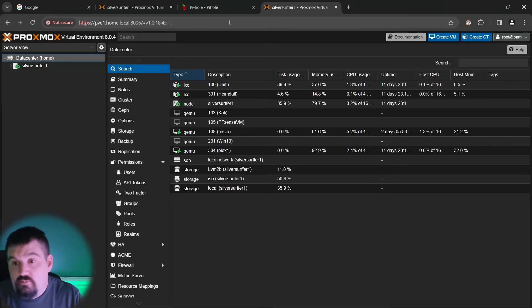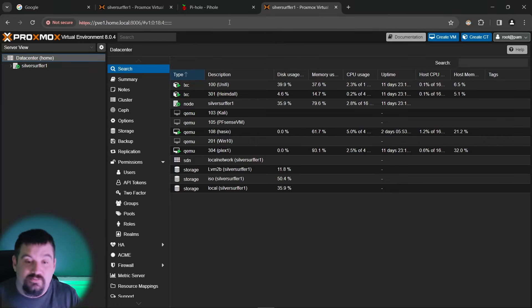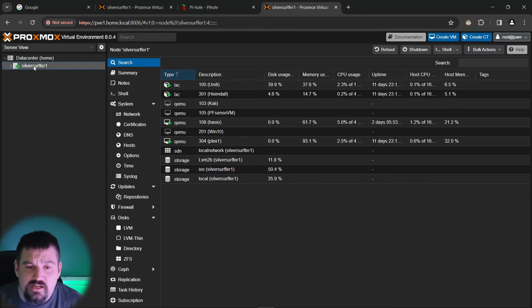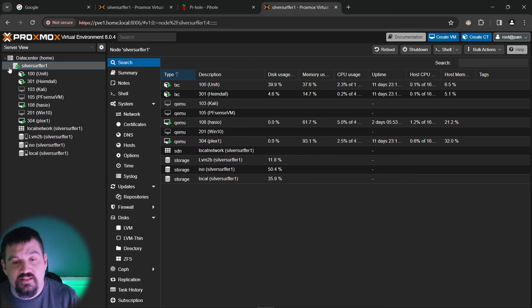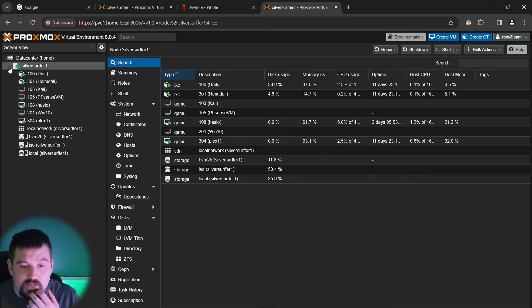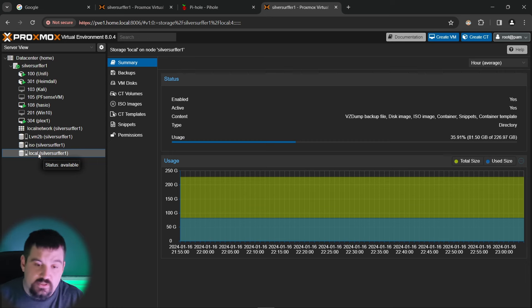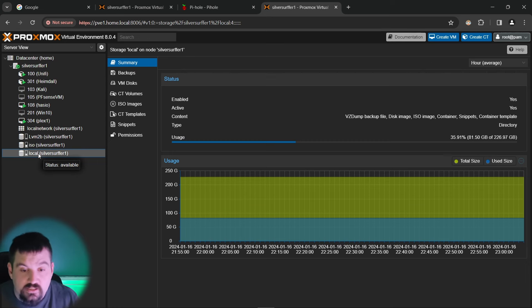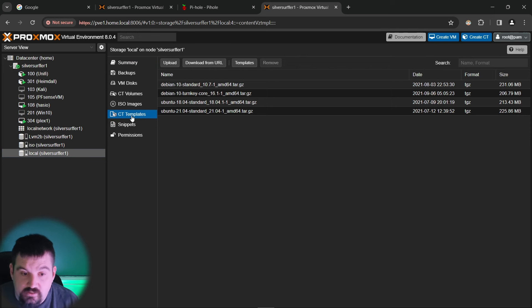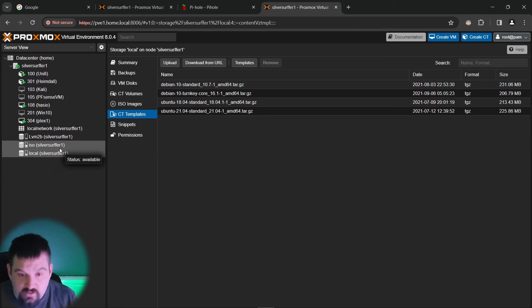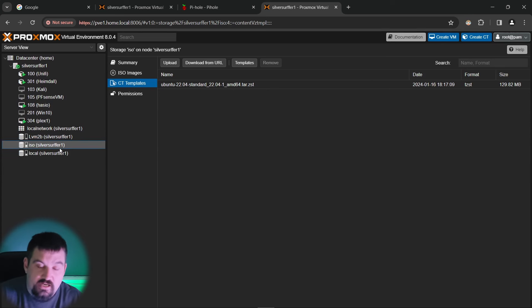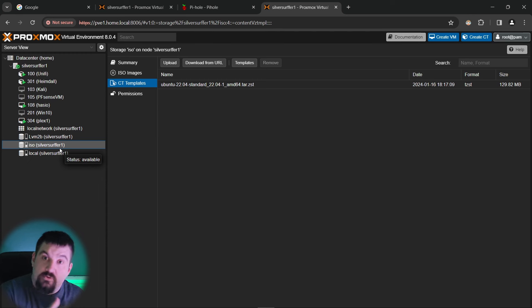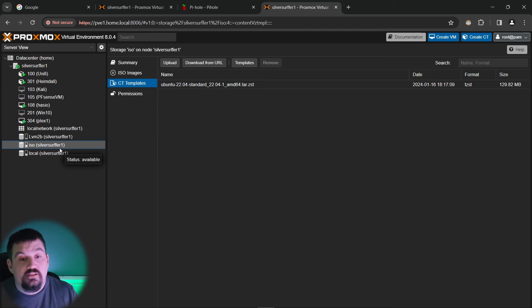Where we're on our Proxmox server, let's go ahead and get started installing this. The first thing, like I said, we're going to install this on a container and to do that we need to have a container template. Now, if you are new to Proxmox and you don't have any shared storage or anything like that, most likely your container templates are going to be right here under local CT templates. If you're like me and you've got a shared template or a shared ISO folder on your network, then it would be there.